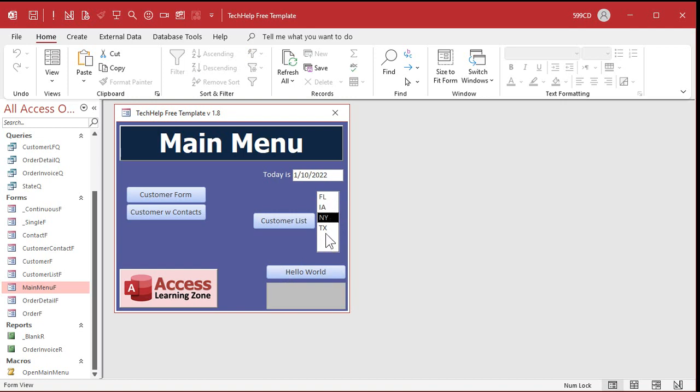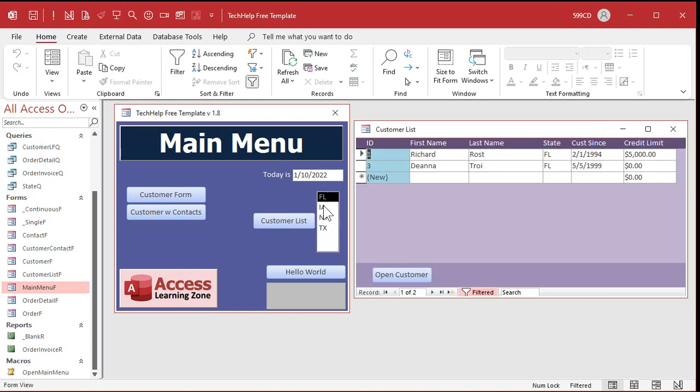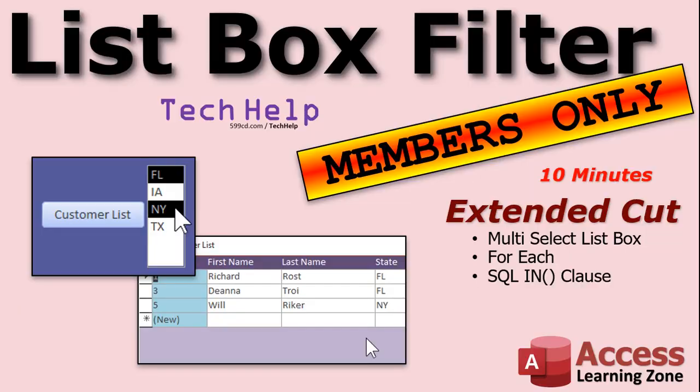Now why did I pick a list box? A combo box will work just fine or you can even type it in a text box. Well I picked a list box because in the extended cut for the members I'm going to show you how to make this a multi-select list box. So you can say show me everybody from New York and Florida at the same time. That'll be in the extended cut for the members. If you want to learn more in the extended cut for the members I show you how to turn that list box into a multi-select list box. So you can say pick Florida and New York and Texas and whatever else and then hit the customer list button and boom it brings up all of those customers from all of those states.